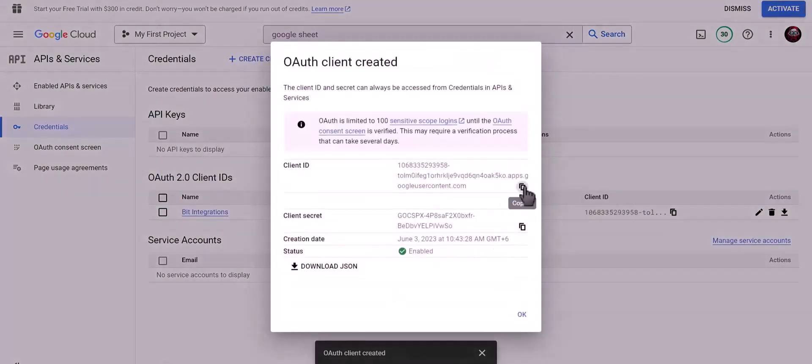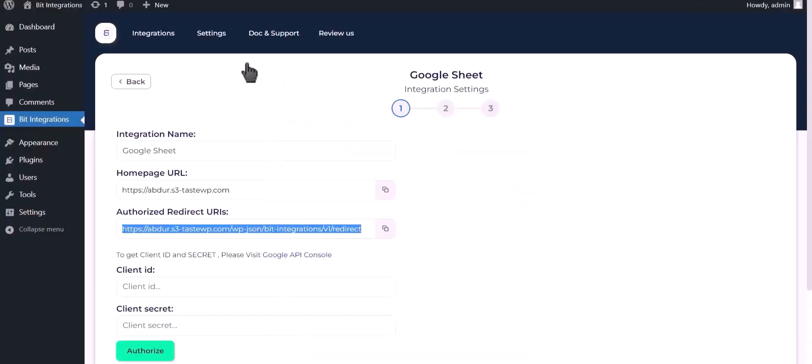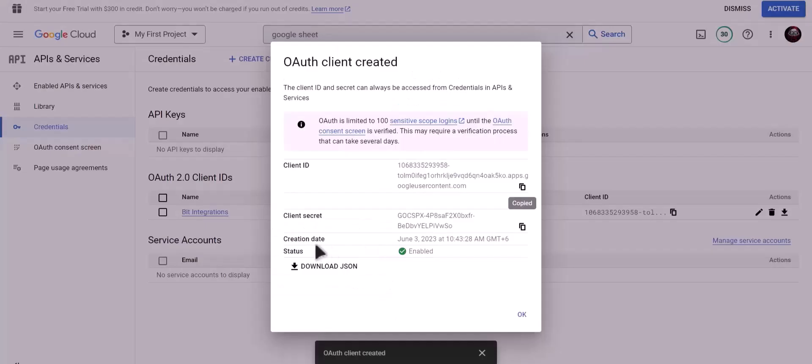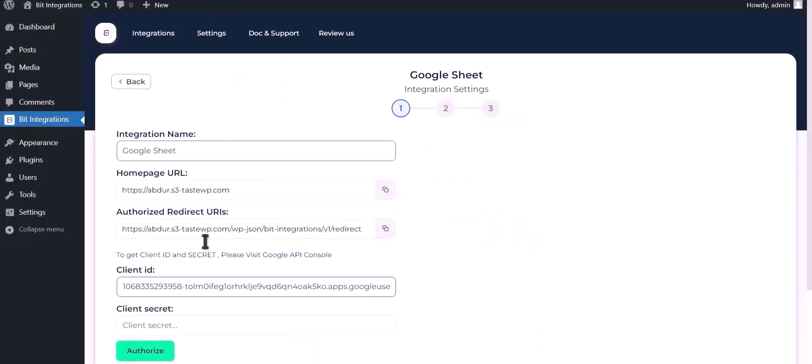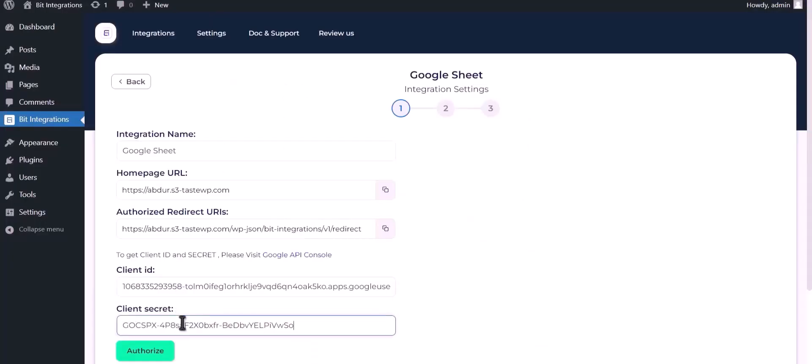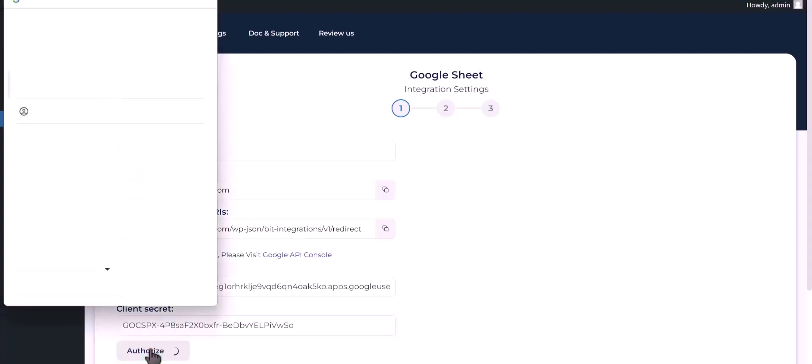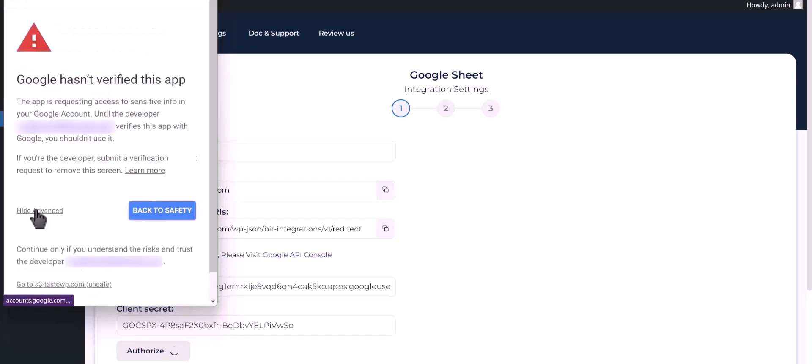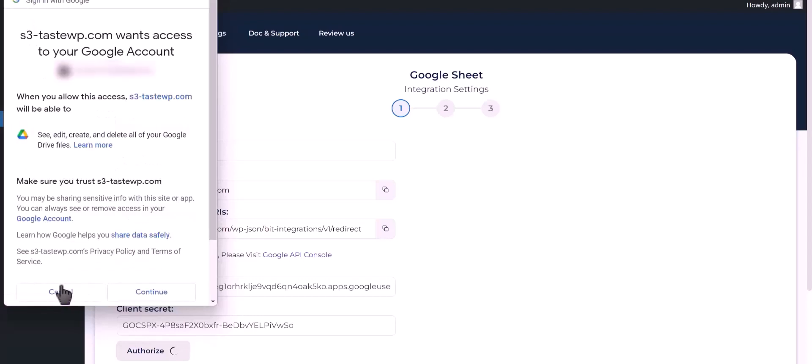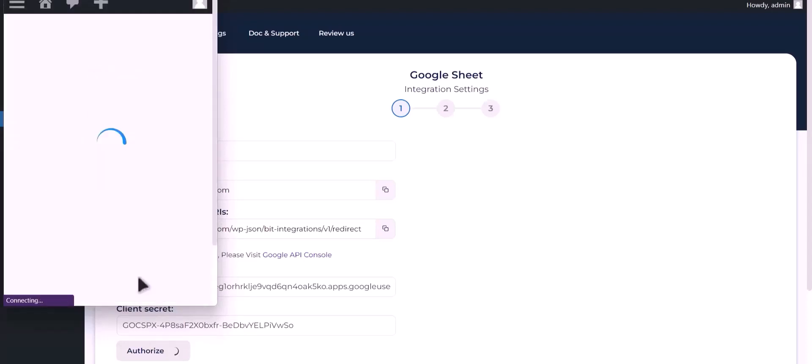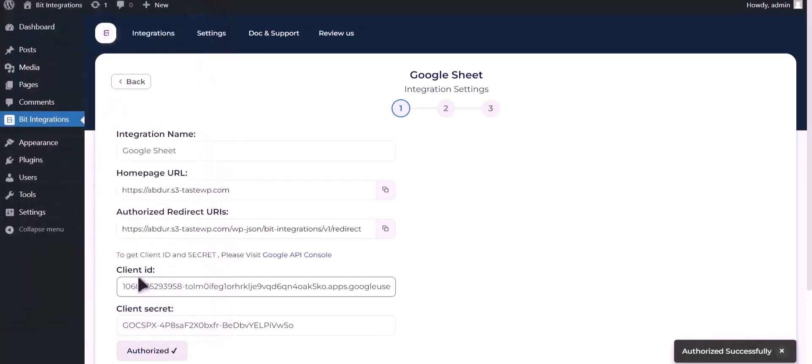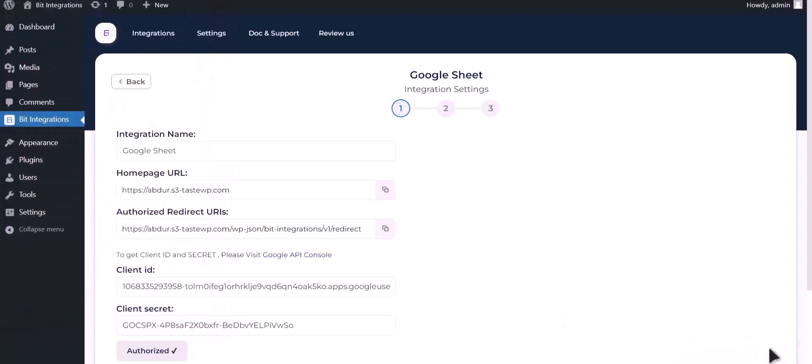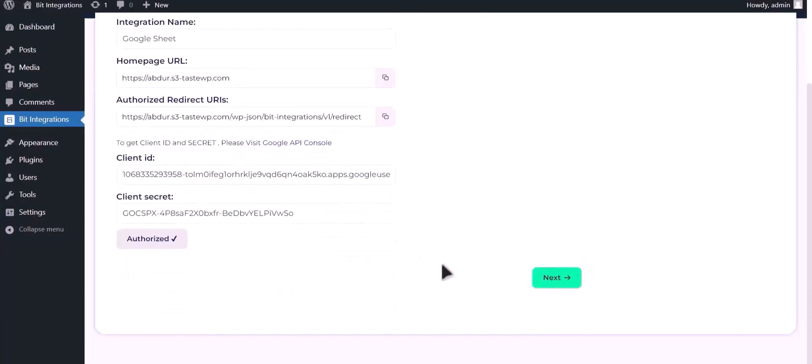Copy client ID, paste it here. Copy client secret, paste it here. Now click authorize. Authorization is successful, click next.